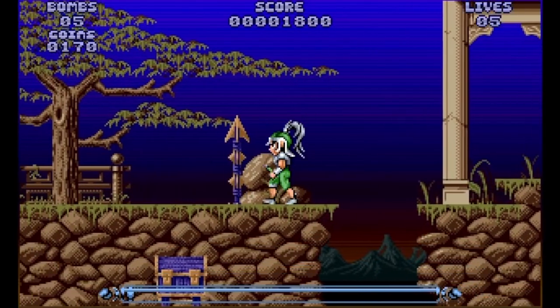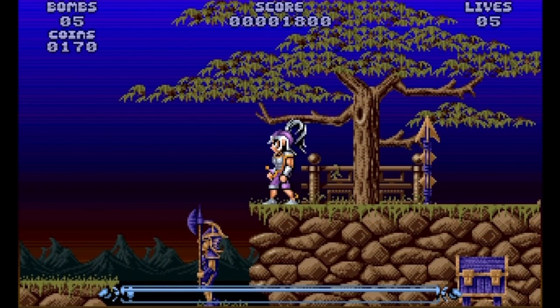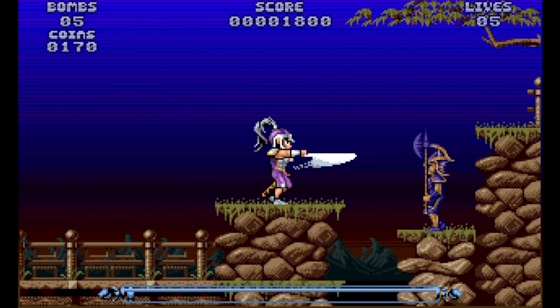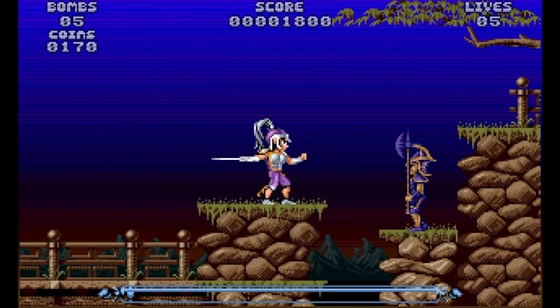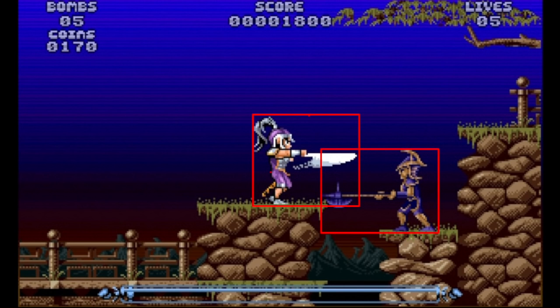The problem with boxes was that they didn't really accurately describe the shape of many of the objects you wanted to collide with. A guard with a pike staff extended, for instance, would need a huge box around it, and then you'd take damage if any part of your character's box overlapped, which wouldn't be very fair. Even so, a lot of games stuck with just box checks, which is why some games are known for having bad collision detection.